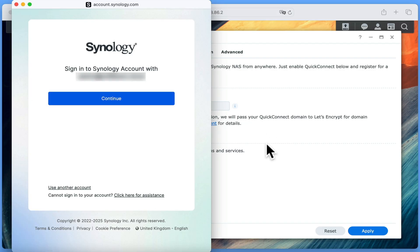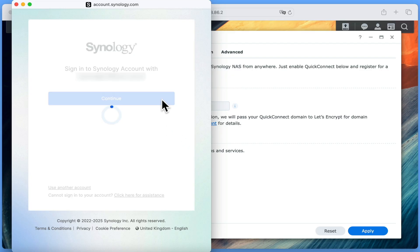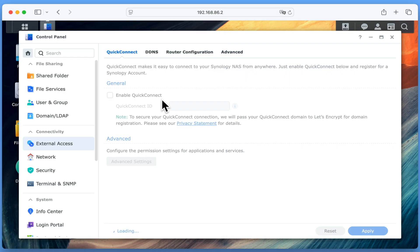As we already have a Synology account, which we used in order to configure cloud backups, our NAS is prepared to automatically sign us in. However if you don't yet have a Synology account, it will be at this point that you will be prompted to create one. Once our Synology account details have been registered, Quick Connect will be enabled.